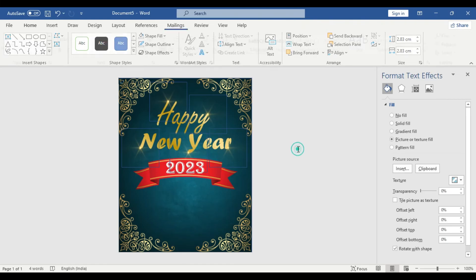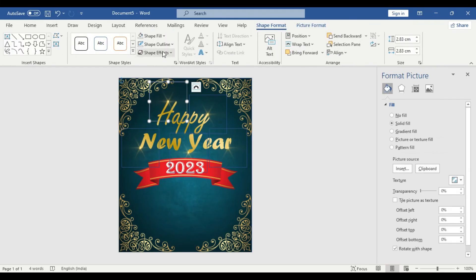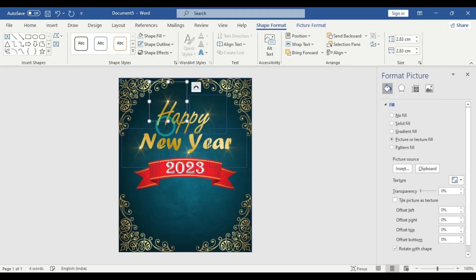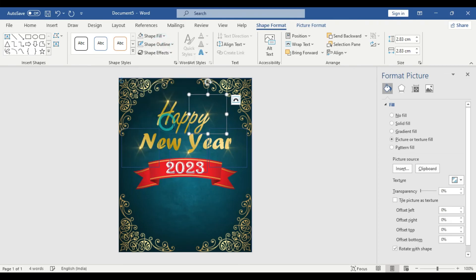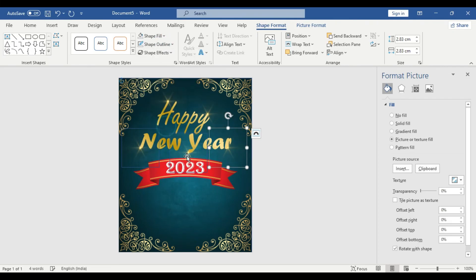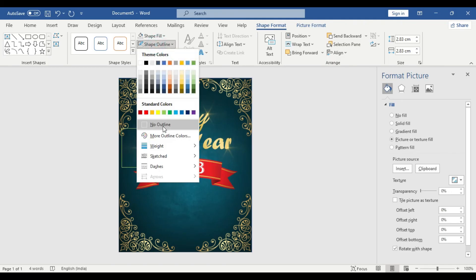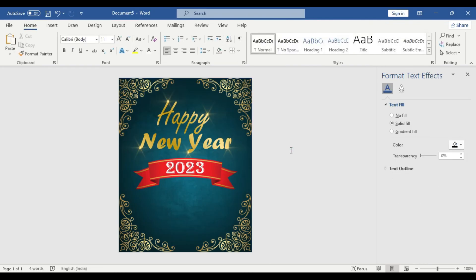Wow, looks fantastic. We have this four designing shape already included. No outline, make sure to use no outline. Great.